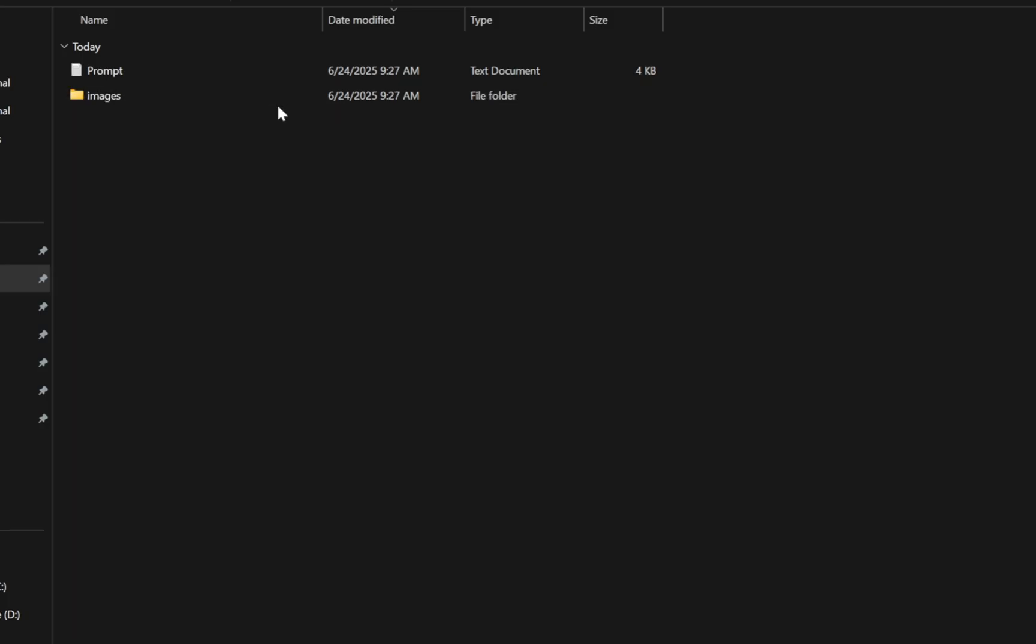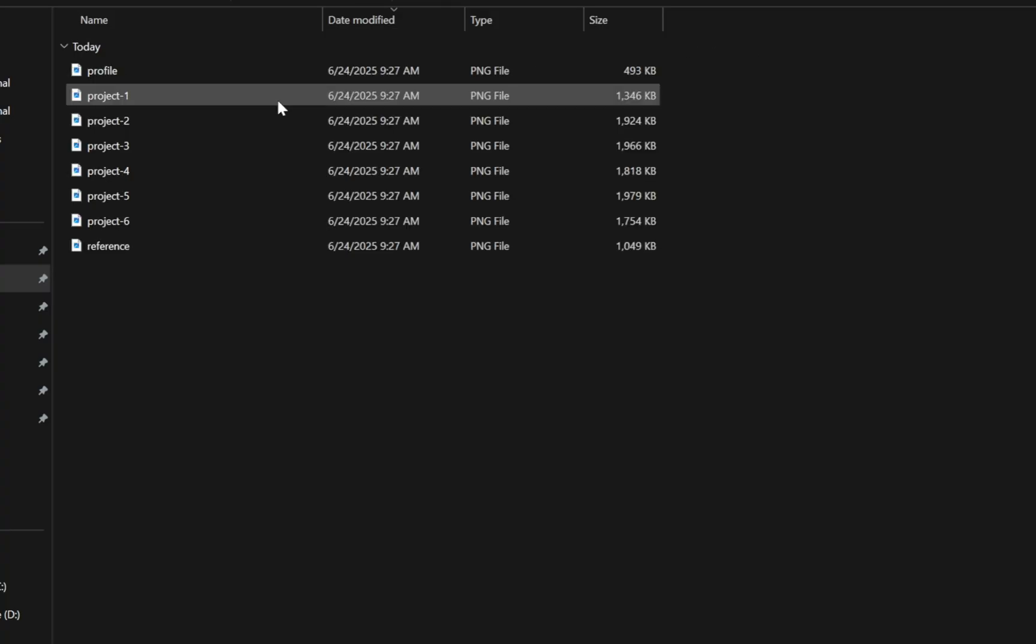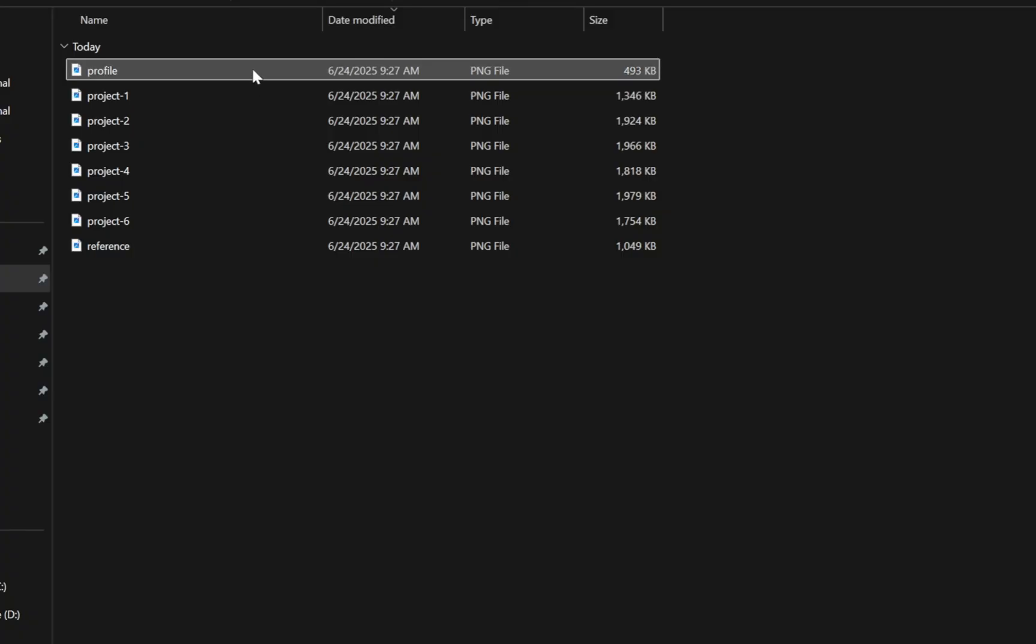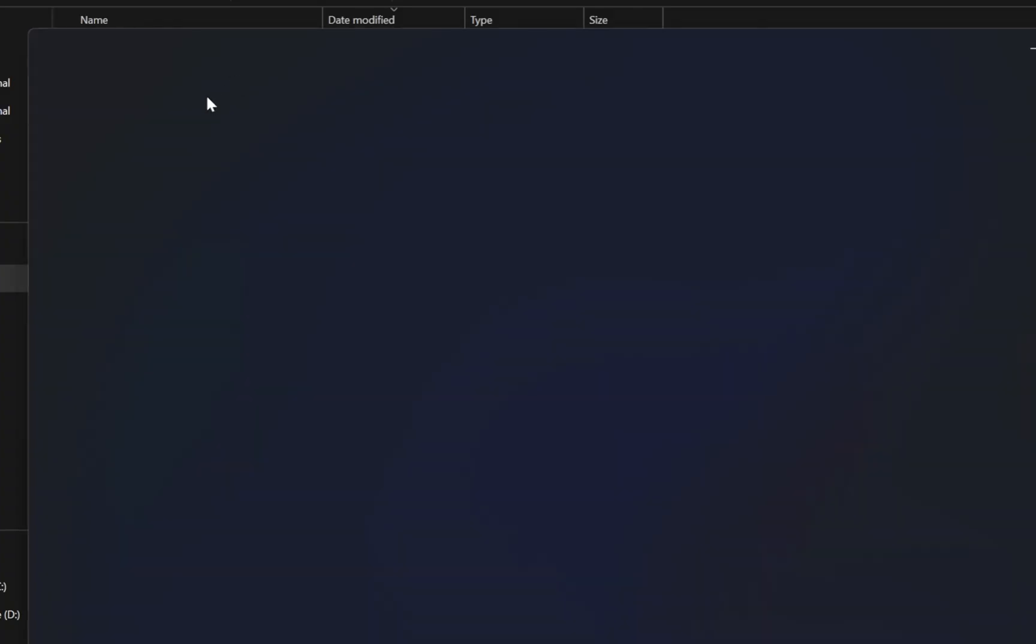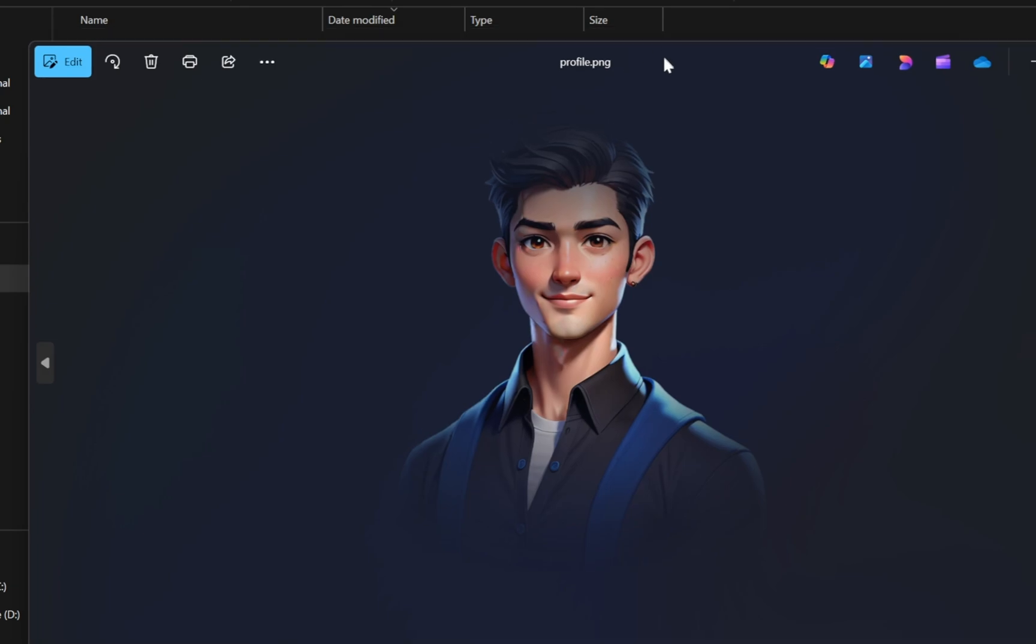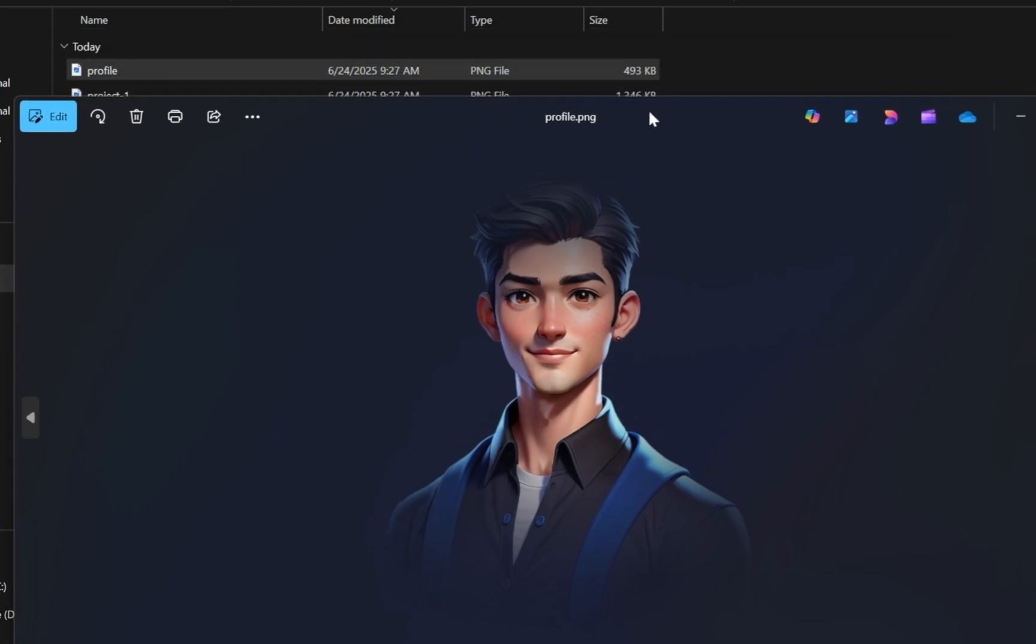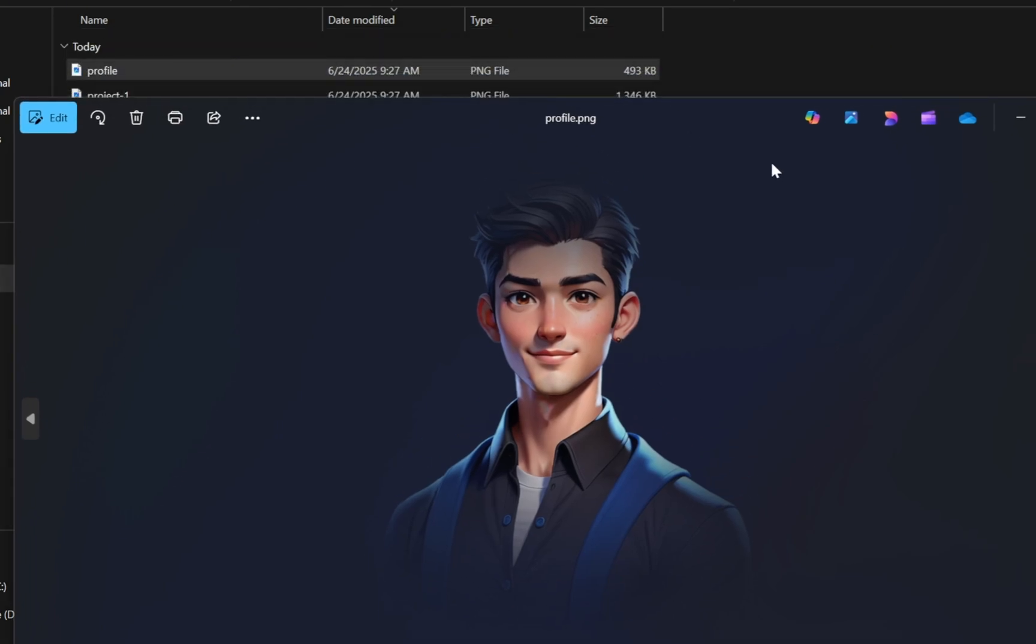Now let's turn our attention to the images folder. This is where all the key visual assets are stored, and we'll be referencing these directly in our prompt to Lovable. Inside the folder, first there's an image labeled profile. You can replace this with your own image, your face, your logo, or whatever represents you. Just make sure to rename your image to profile.